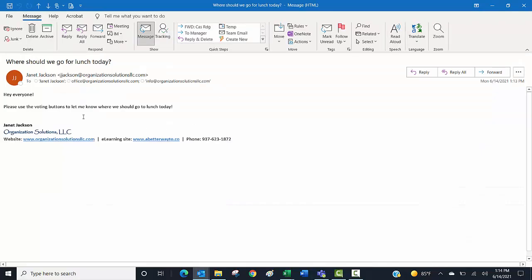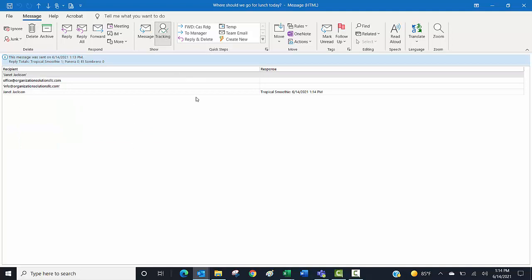But wait, there's more. If I go back to the original message, where should we go for lunch today, when I open that from my Sent box, I now can look at Tracking, and it is going to show me the list of people that I sent it to, who's responded, who hasn't responded, what their choice was, when they responded. It'll even add up the options right up here—we've got totals. So right now Tropical Smoothie is in the lead.